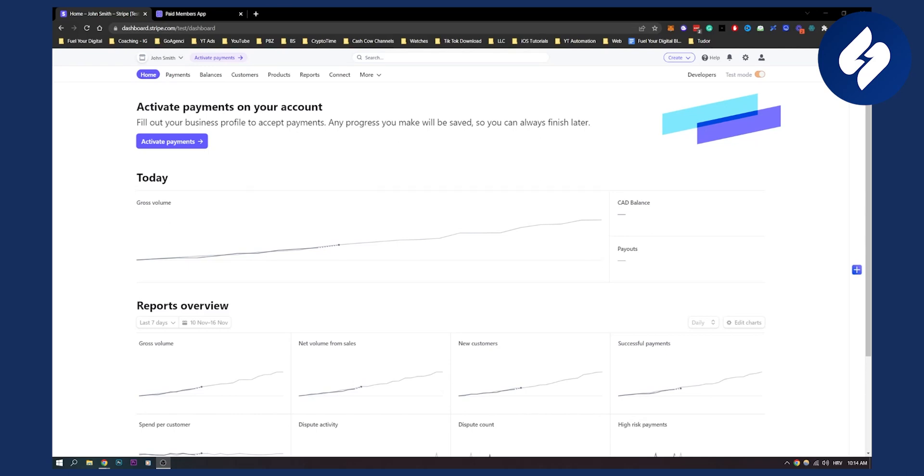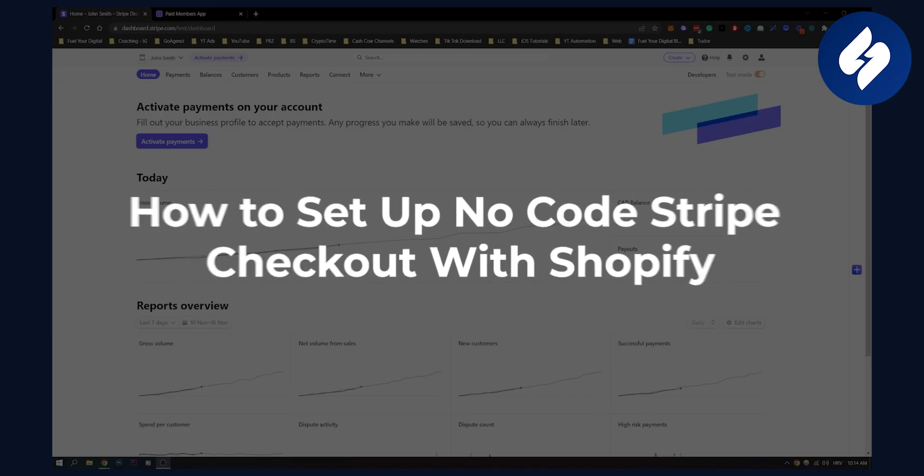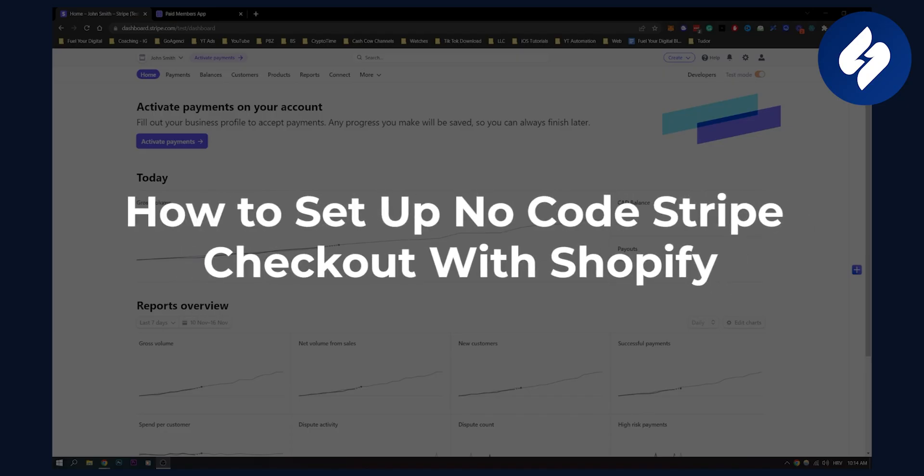Hello everyone, welcome to another video. In this video I'll show you how to set up no-code Stripe checkout with Shopify.